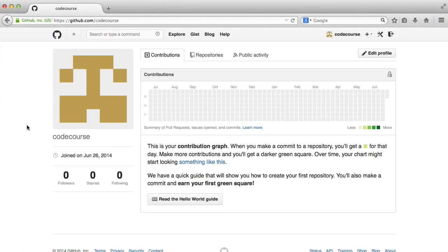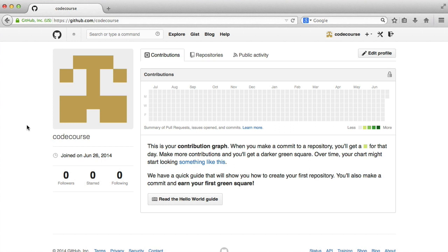The first thing I want to do is fork this repository. Forking basically takes someone else's repository at the point it's currently at and lets you do what you want with it. Think of it as making a copy of it, although it's still linked to the original repository in the sense that you can submit pull requests.